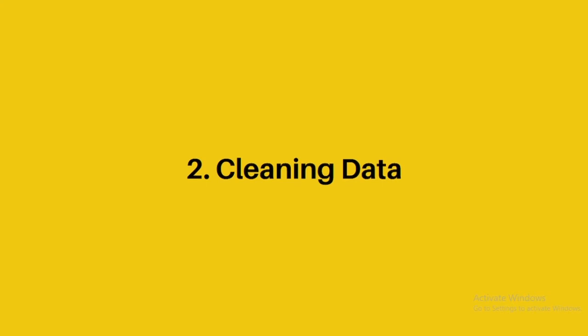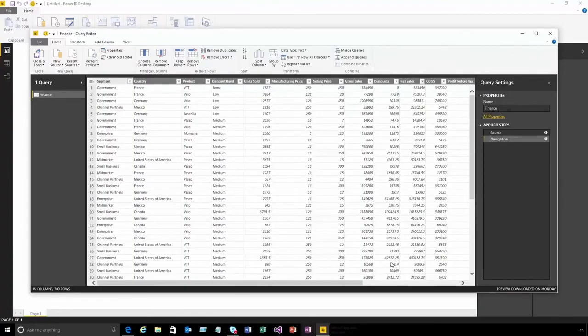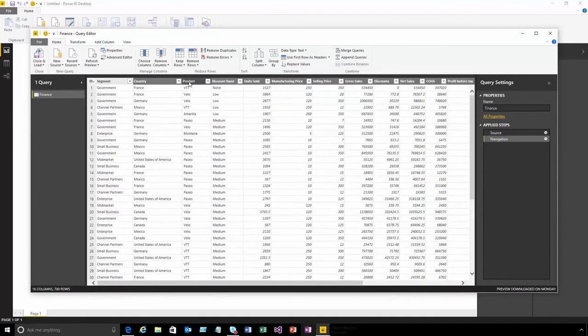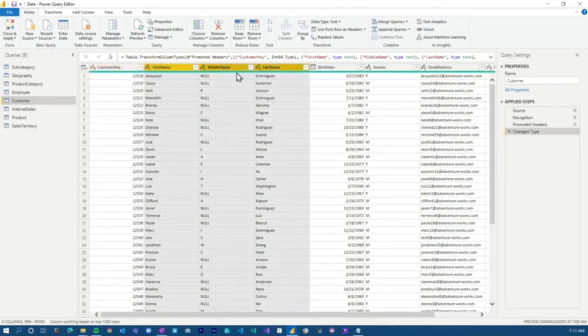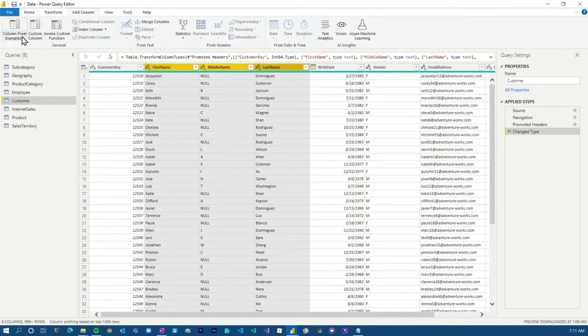After we import data, we need to clean and format it. Power BI has a useful tool called Power Query Editor which allows us to clean the data efficiently. We don't need any other app or software.